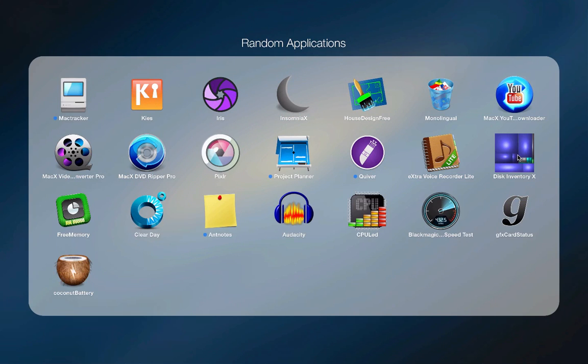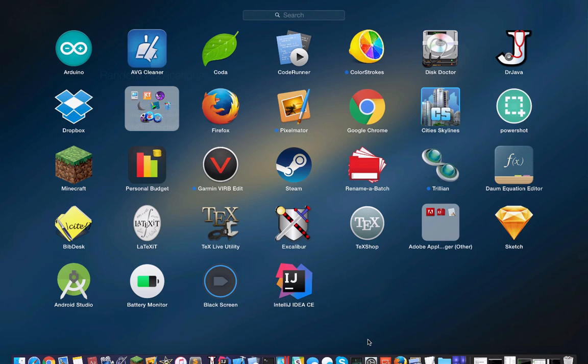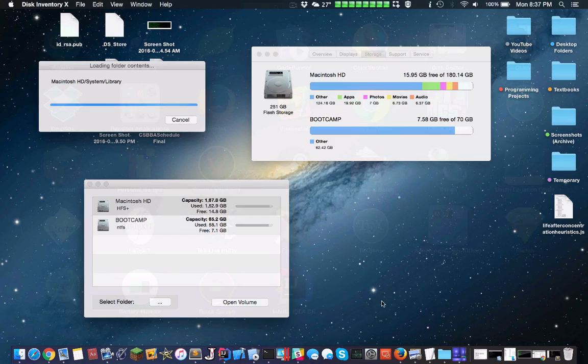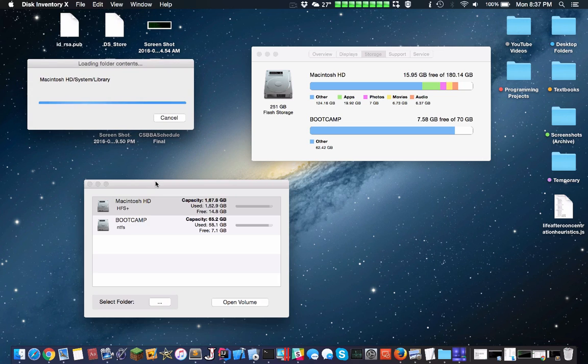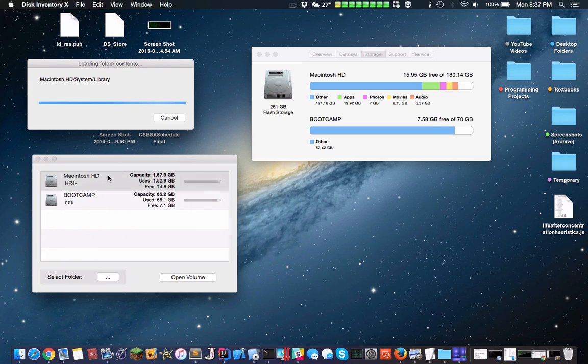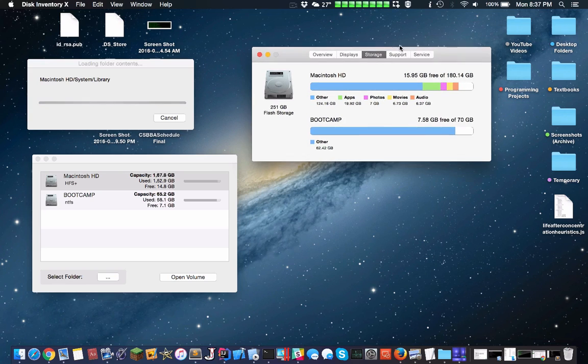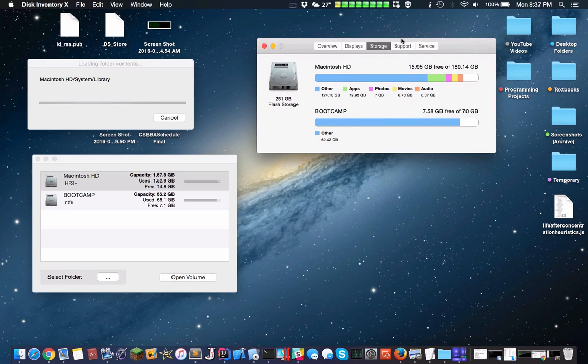Here you can see Disk Inventory X. Very useful app. Sadly you can only use Disk Inventory X on HFS Plus partitions, you can't use it on your NTFS drive. That's definitely something to take note of.